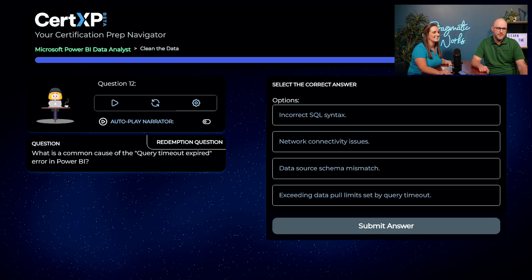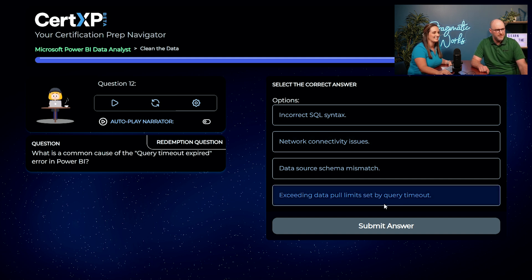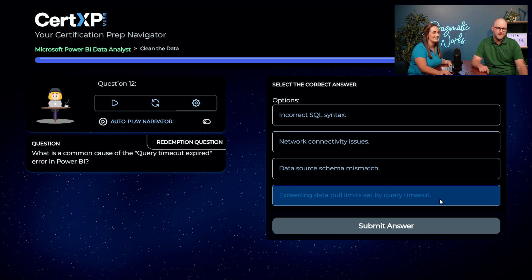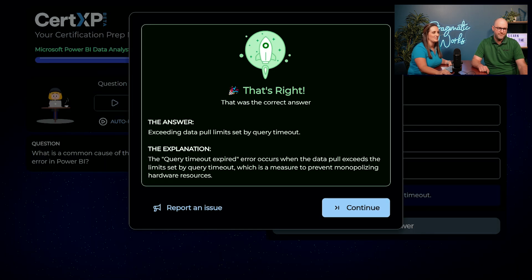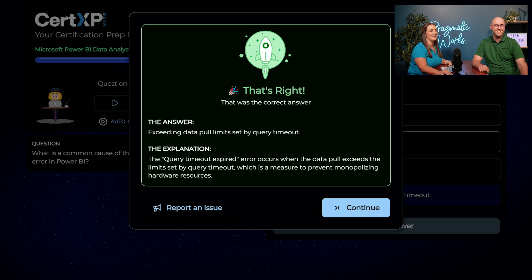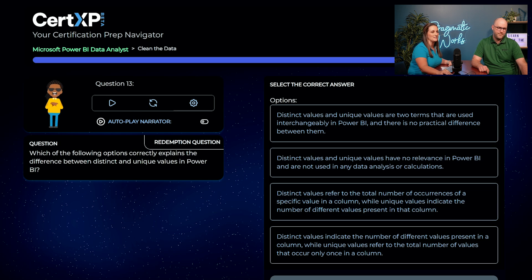For the query timeout expired question, Austin tries to remember — he thinks it was exceeding the data pull limits. He submits, and yes — Austin is learning. Awesome job.